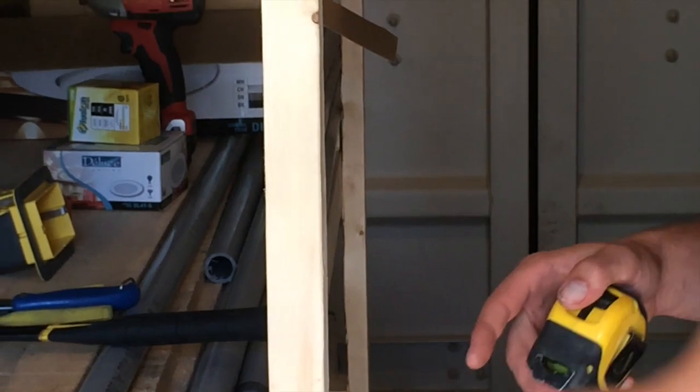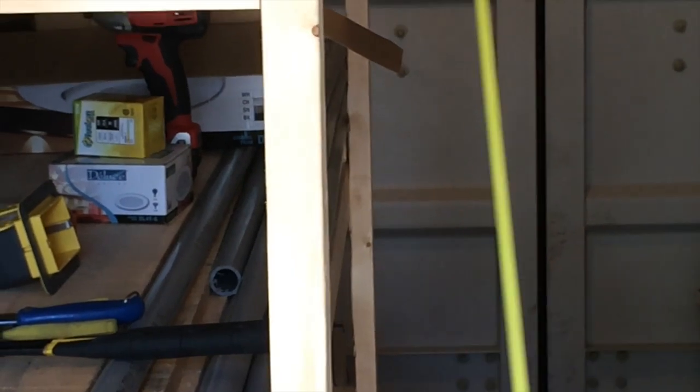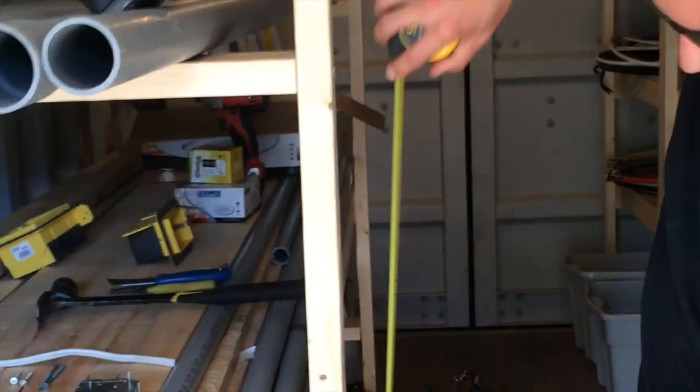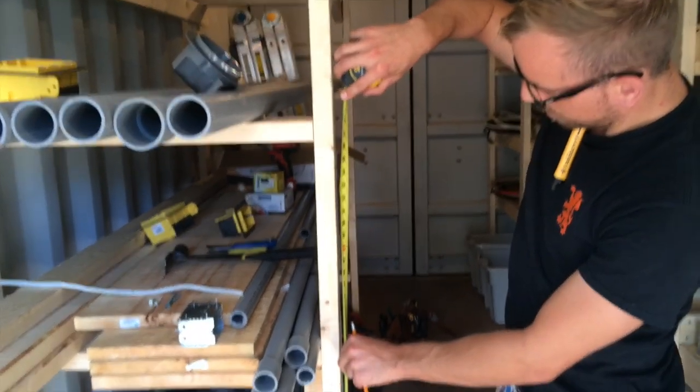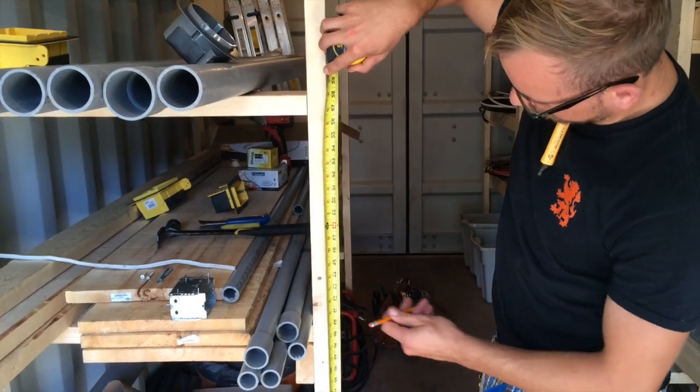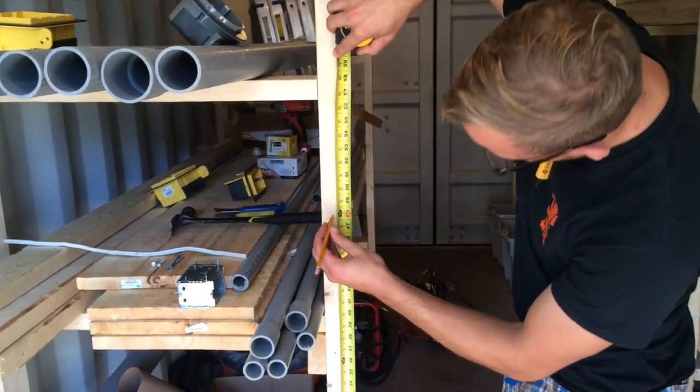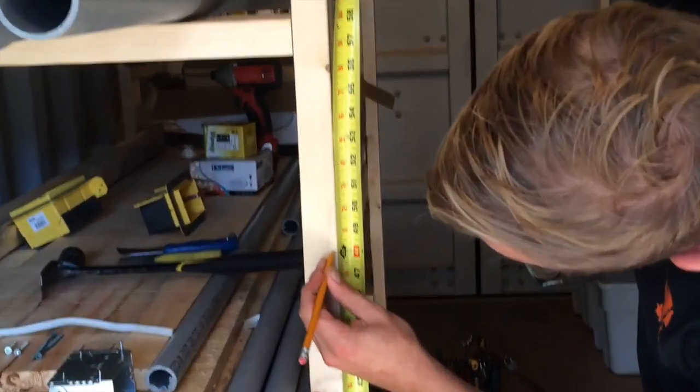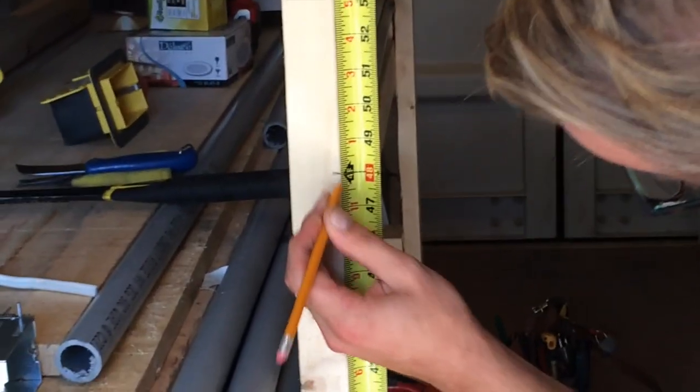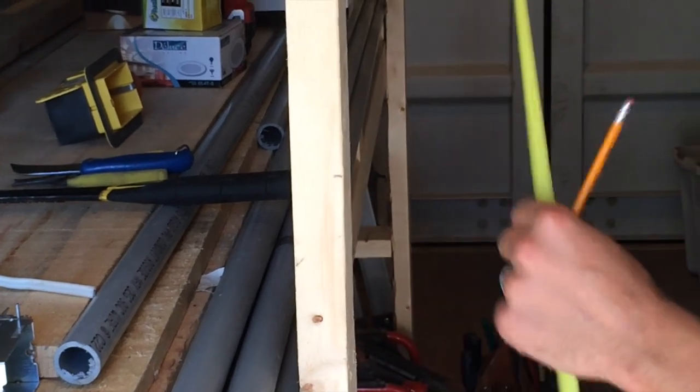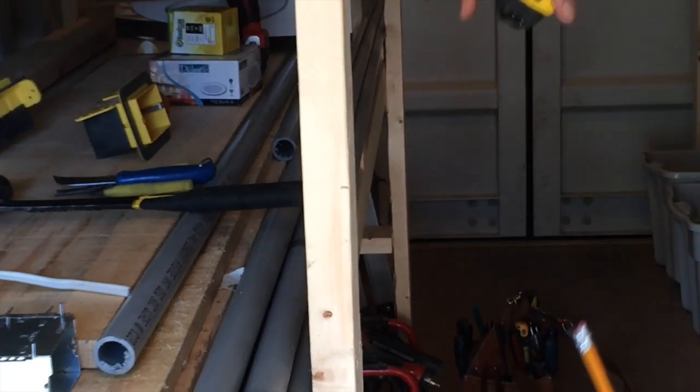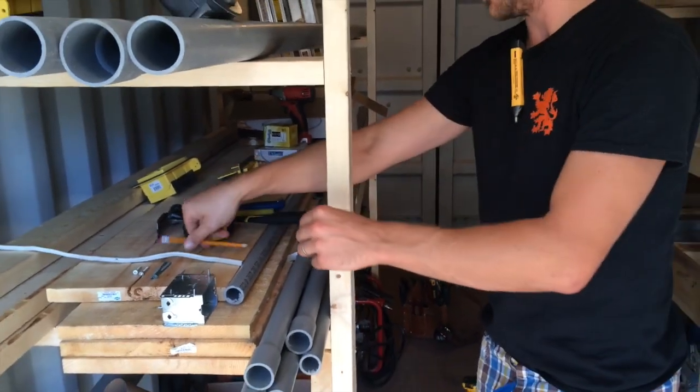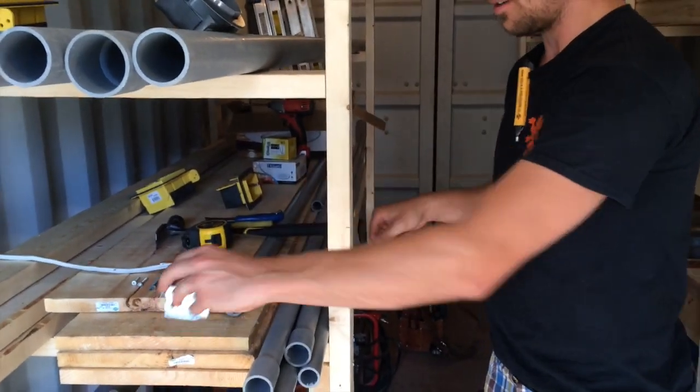We're going to do it at 48 inches to center on our stud. So we'll just make the mark there on the stud. So 48 inches. And we'll actually do it 48 inches to the bottom.